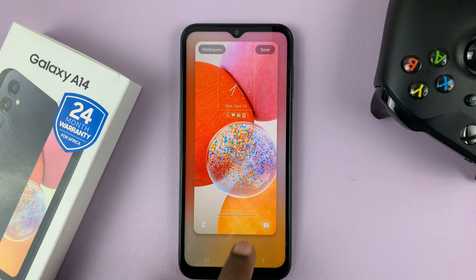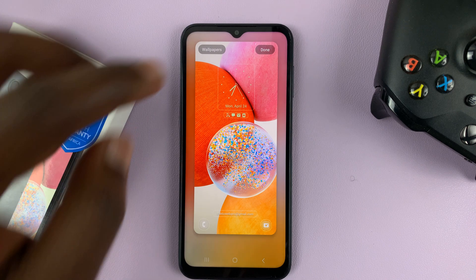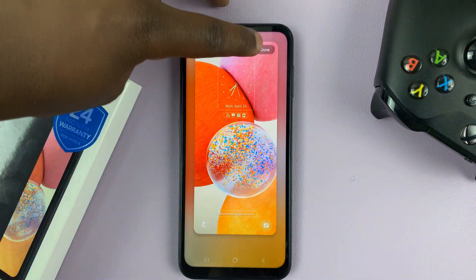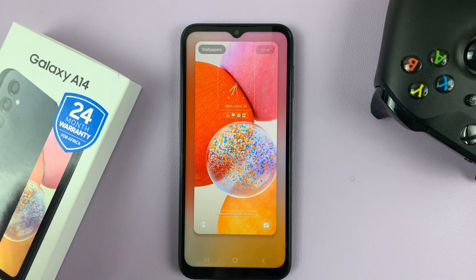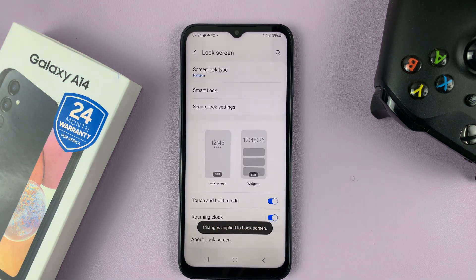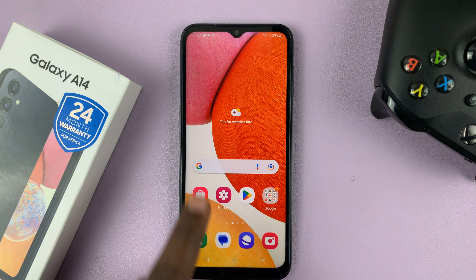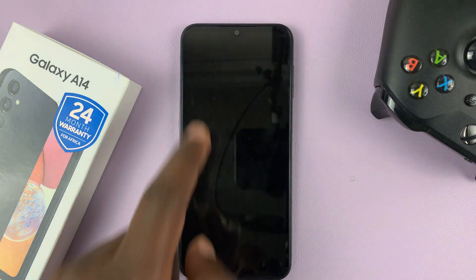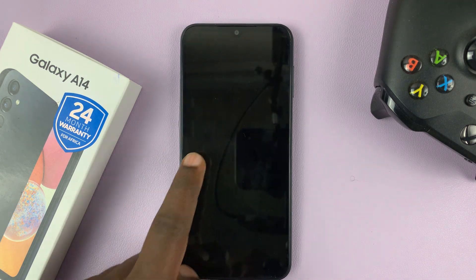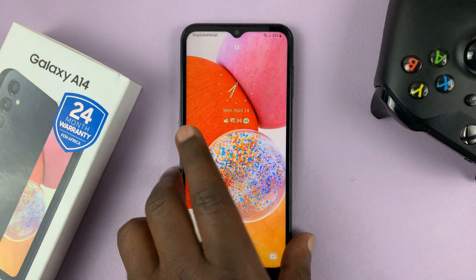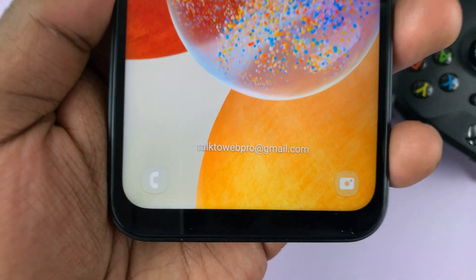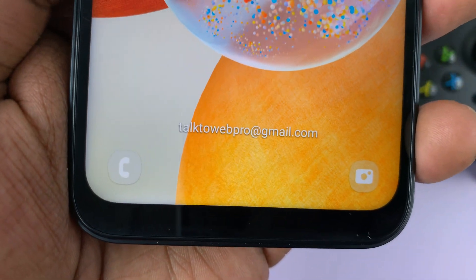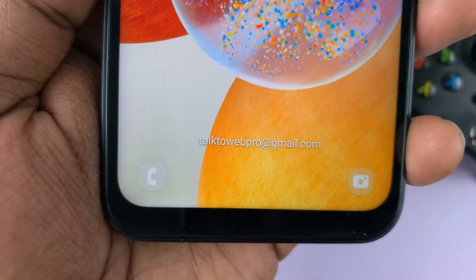And then tap on Done. Now I should have that information there. Tap on Done at the top to finish the process. And now when you look at my lock screen, there should be some contact information on my lock screen.